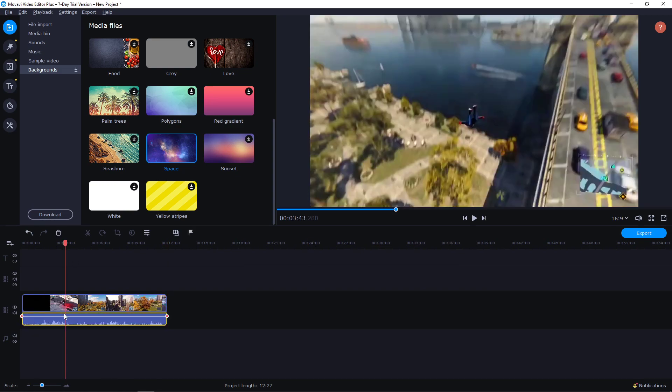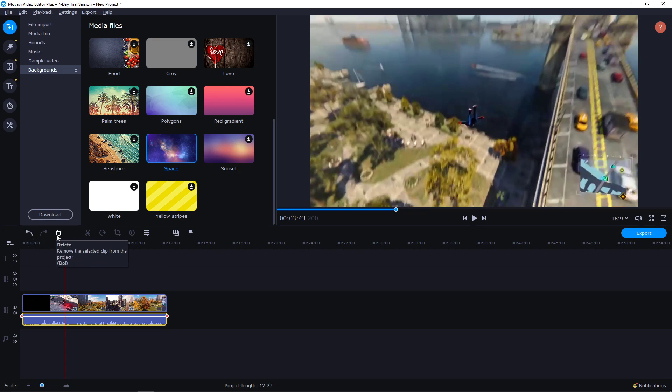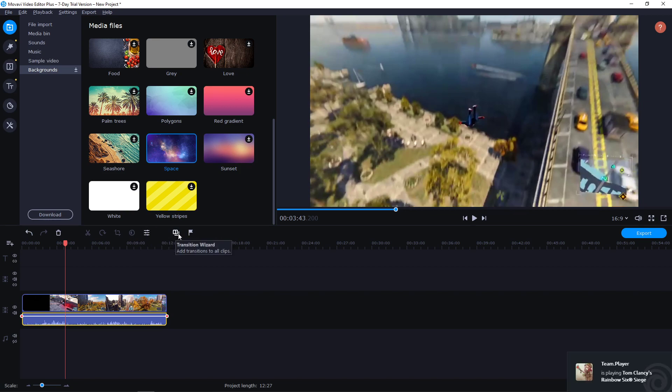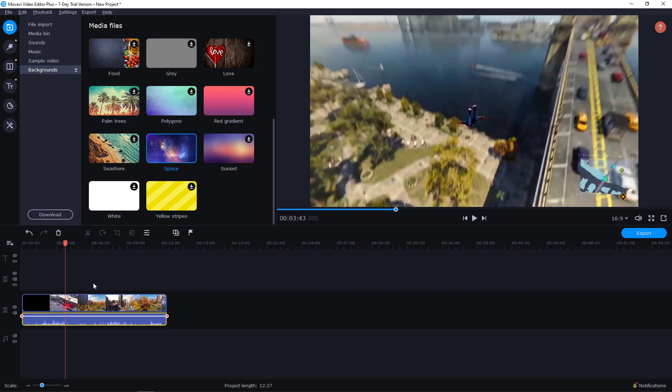So when I'm going to click on it, you get many buttons here. These are really simple: Undo, Redo, Delete, Split, Rotate, Crop, Color Adjustment, Clip Properties - this is going to be really important - Transition Wizard, Add Marker.